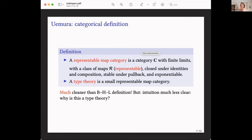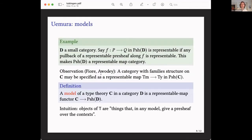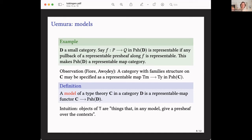Right — I want to look at how we can go between our concrete syntactic definition of a type theory and Uemura's representable map categories. The first step for seeing how representable map categories represent type theories is by looking at the notion of models he gives them. One example of representable map categories: given any small category — thought of as the category of contexts of a model — we can say that a map in pre-sheaves on it is representable if any pullback of a representable pre-sheaf along this map is representable. This makes pre-sheaves on D into a representable map category.